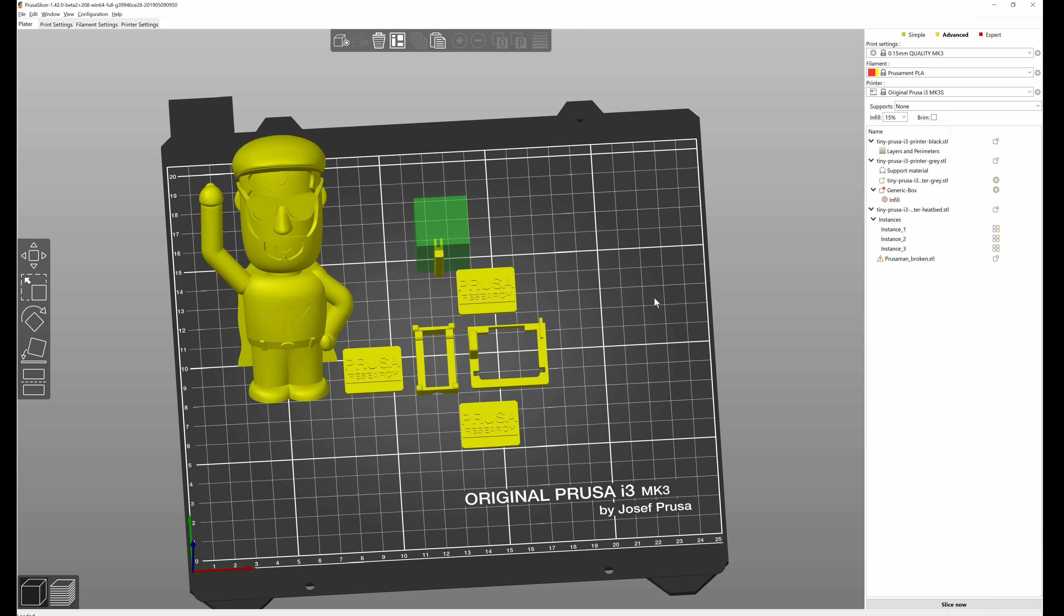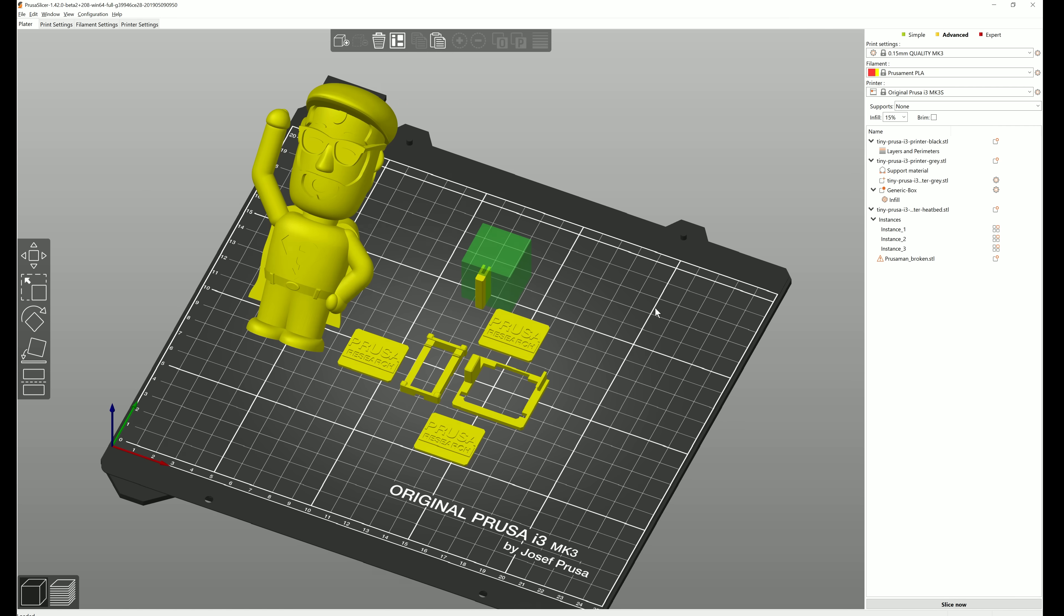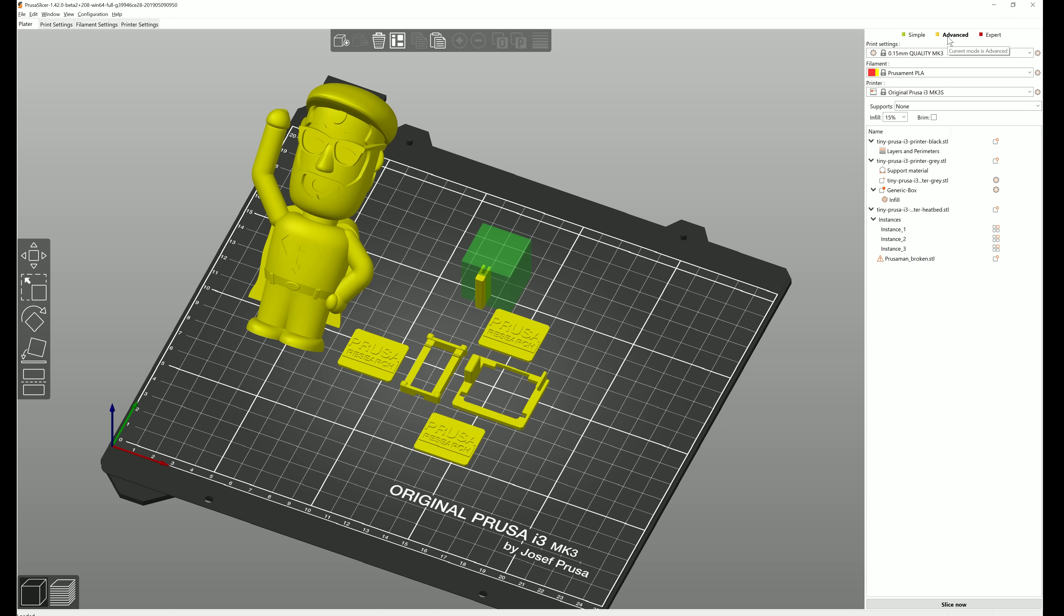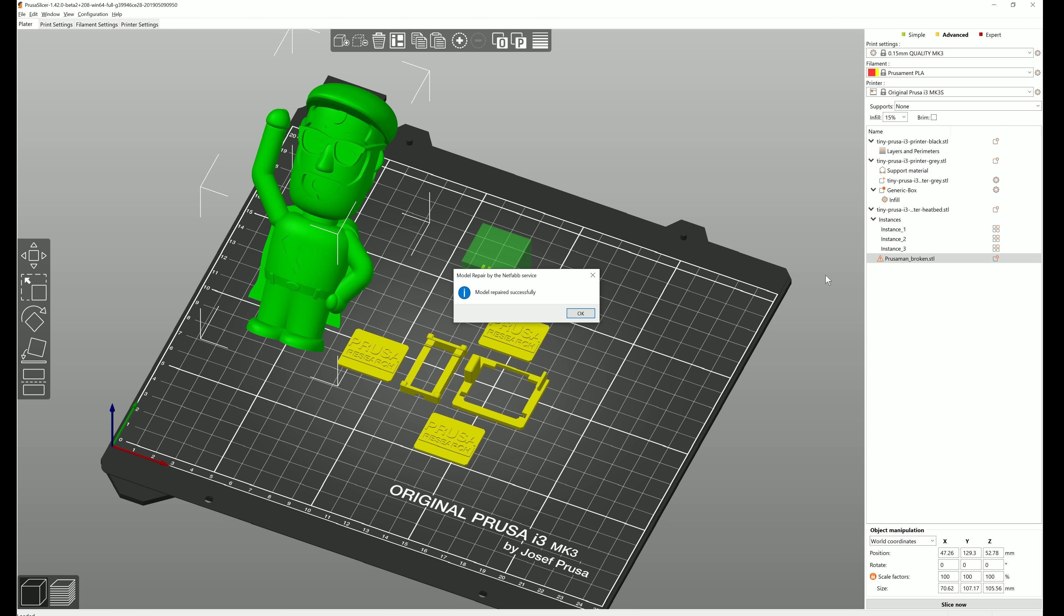We hide this panel in the simple mode, so switch to advanced or expert modes if you want to use it. An exclamation mark is shown in the object list next to a model containing errors like gaps, cracks, or intersecting triangles. If you're on Windows 10, you can click on the exclamation mark and Slicer will send the model to the Netfab repair service.